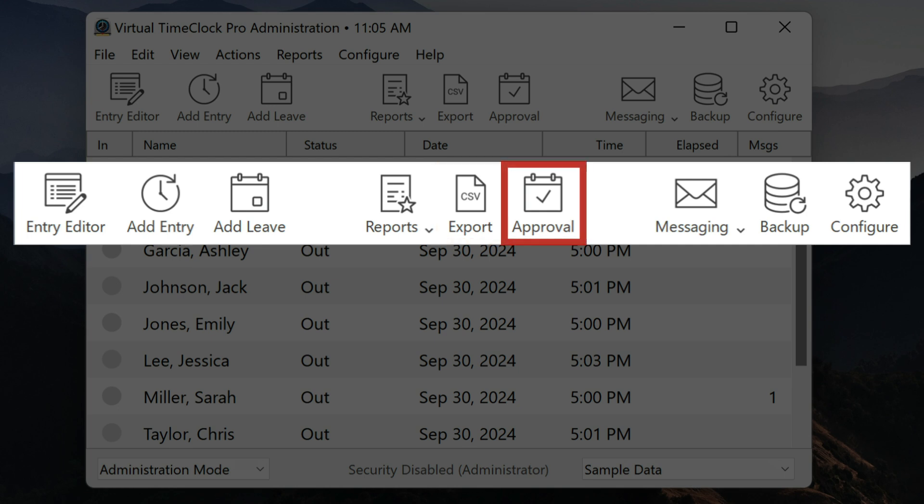Payroll approval gives you easy access to frequent payroll tasks. Here you can review and sign off on time cards, print a payroll report, export time clock data for payroll integration, and close the current period.